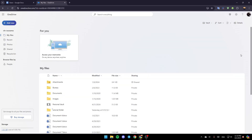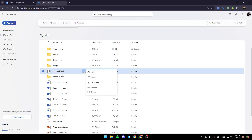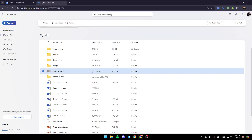If you go inside your personal vault you're going to find all of the files that you have moved there to be secure. If you want to lock this folder — the personal vault — just go ahead and click on the three dots, and you're going to find the option to lock it. You can also share it, download it, rename it, or view the details. Click on lock and the folder is now locked.